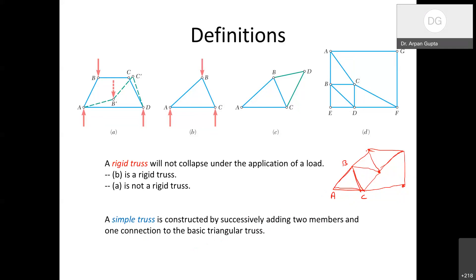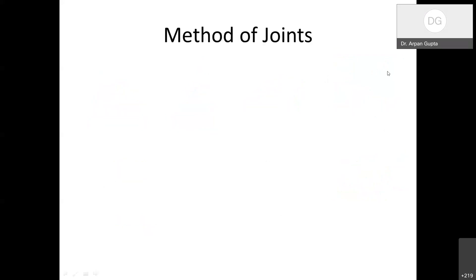These figures D and others shown are simple trusses — made up by starting with one triangle and then keep on adding. Note that a simple truss need not necessarily be rigid; it is not required that a simple truss is going to be rigid.